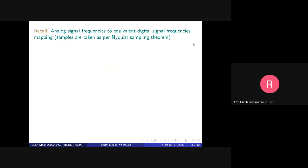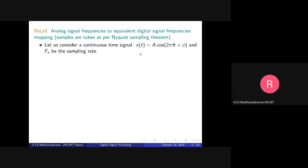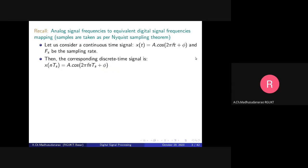Let's recall the background. In analog-to-digital signal frequency mapping, based on the Nyquist sampling theorem, we require at least twice the highest frequency of the message signal. F_s is the sampling rate in samples per second, which should be at least twice the highest frequency of the baseband message signal. Consider a continuous time signal with frequency f Hz, sampled at rate F_s samples per second at every T_s interval, where T_s = 1/F_s.